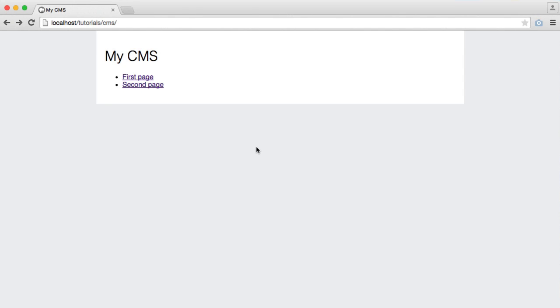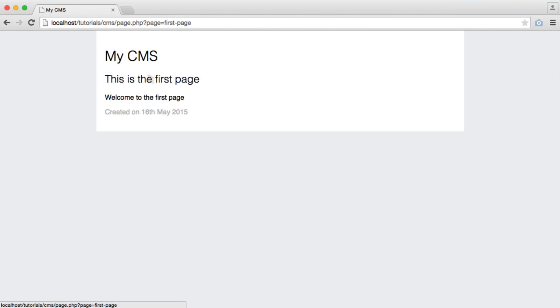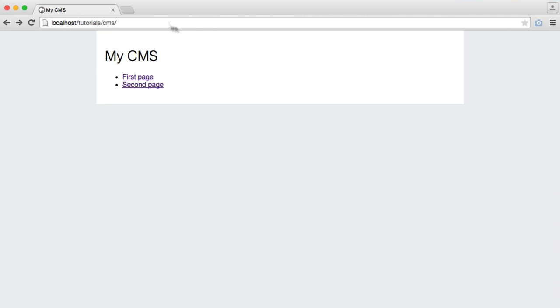Now that we're outputting the list of pages from our database to a user and allowing them to click on a link to see the contents of that page, we want to work on the admin part of this.